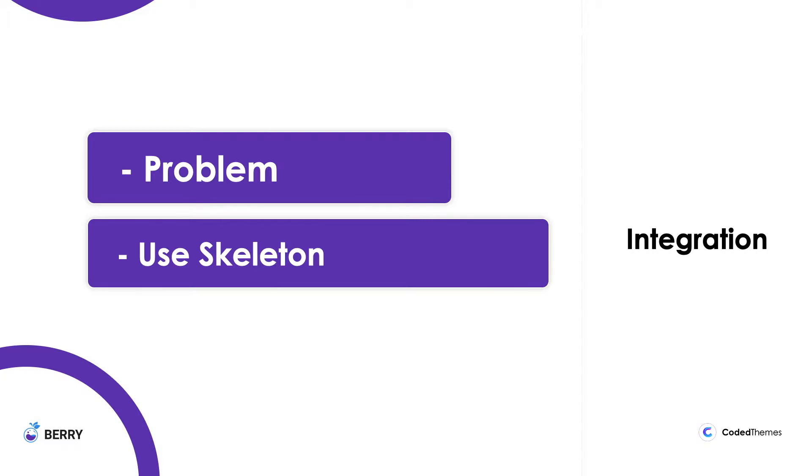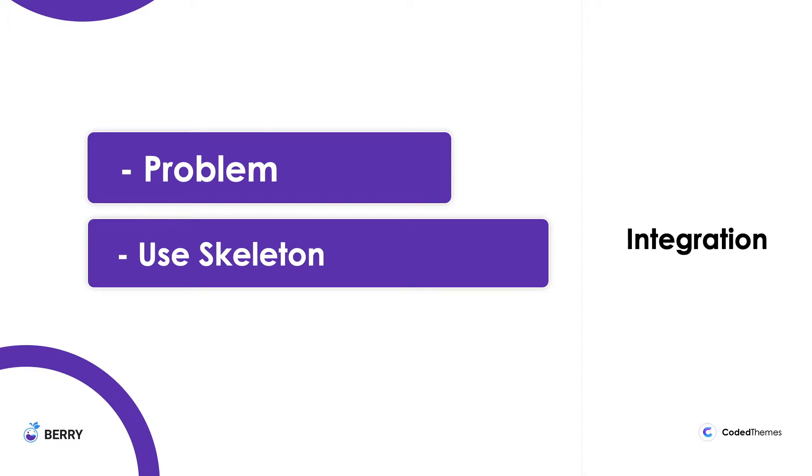The skeleton is the folder structure created using the React script with the minimal files from the full version to get started. You can consider skeleton as the basic needs to create any new project using Berry. You can consider all the dependencies from the package, so you do not need any additional dependencies unless you need it from the outside.